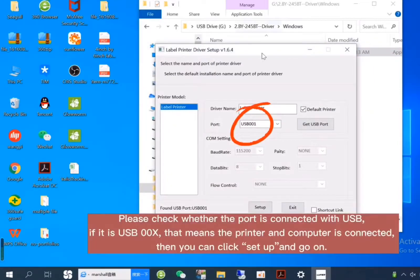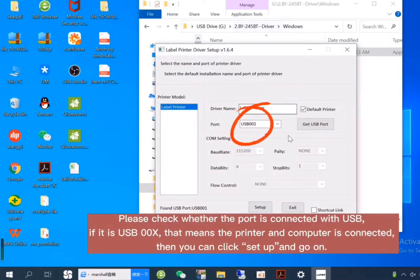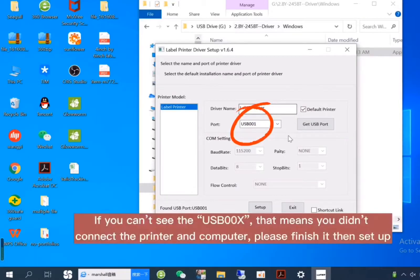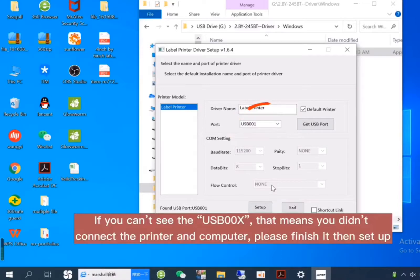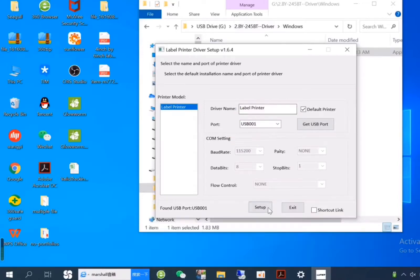Please check whether the port is connected with USB. If it is USB 00x, that means the printer and computer is connected. Then you can click Setup and go on. If you can't see the USB 00x, that means you didn't connect the printer and computer. Please finish it and set up.